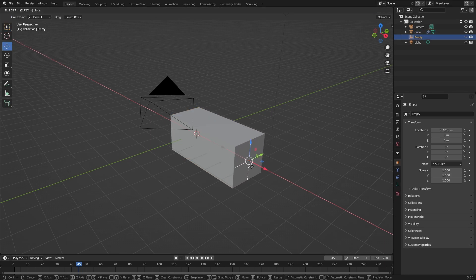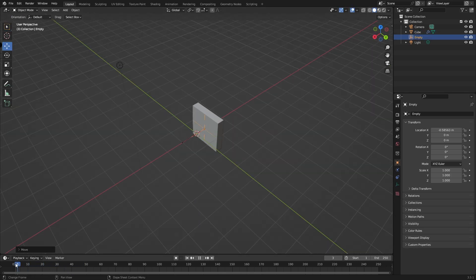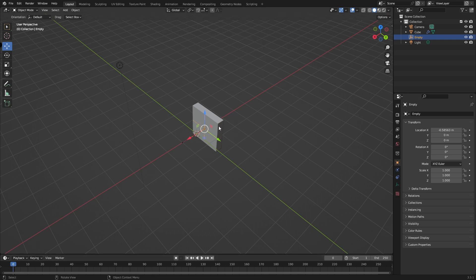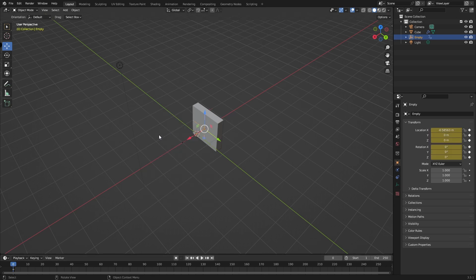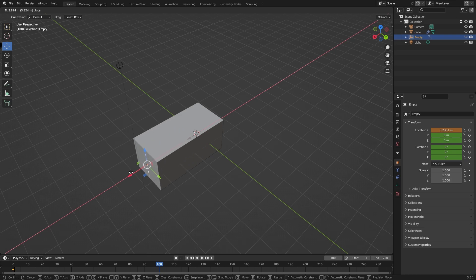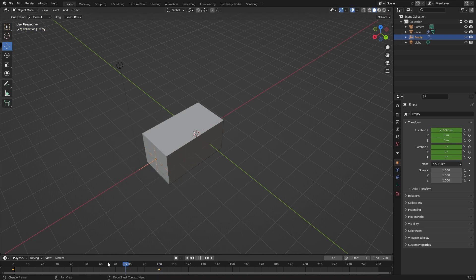And now you can just move it and you can animate it. If I move this back on the timeline and press I for location rotation, then move this timeline to 100, then move the object and press I for location rotation, and now I have something like this.